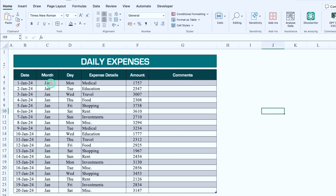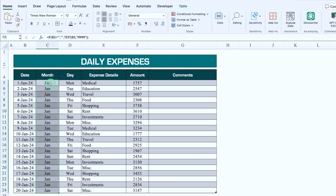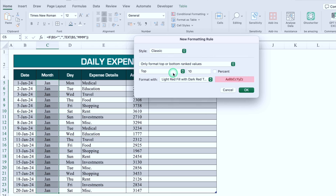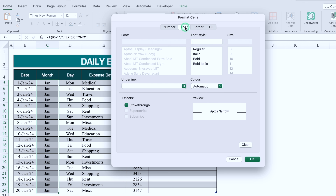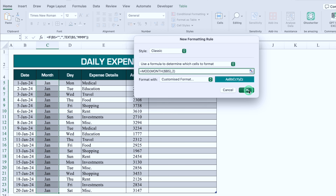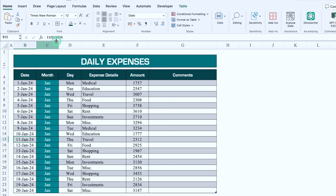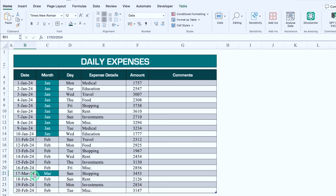Now we'll click on Month, press Shift+Ctrl+Down Arrow, go to Home > Conditional Formatting > New Rule. We select Classic (on Mac) or 'Use a formula to determine which cells to format' (on Windows). The formula is: =MOD(MONTH(date_cell), 2) — removing the dollar from the middle reference. We set a custom fill color and white font, click OK. The month color changes — when we change to February, the color updates automatically.